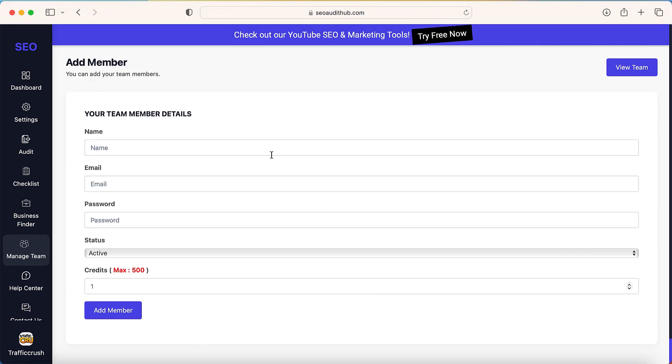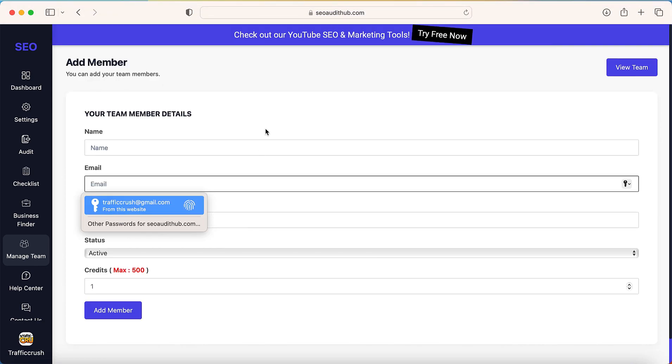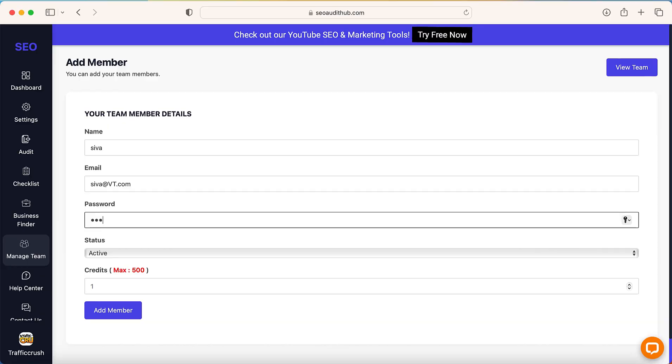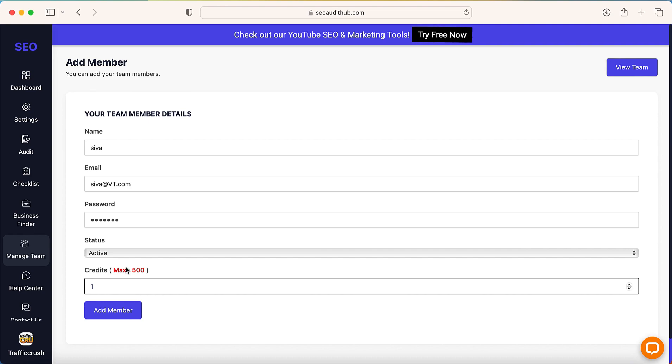So here you need to give your details. You can give the name, just give the email here and the password, then how many credits do you want to give to this particular account. So I just give a hundred, then click add a team member.